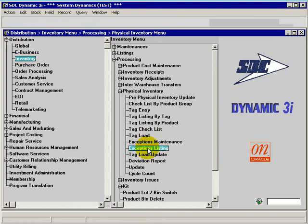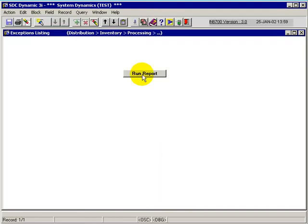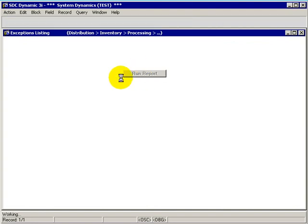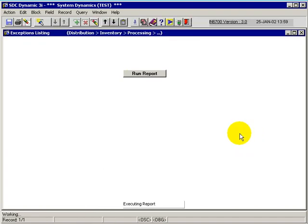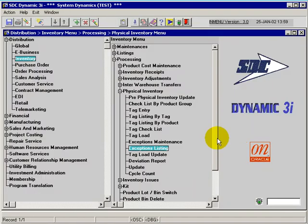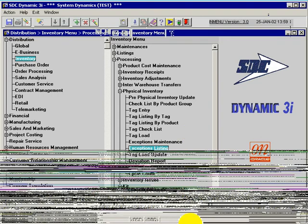Doing the exceptions listing is basically a run of the report, and we actually just execute that. We get our standard batch or online and run that. We should be presented with anything that was an error from the tag load process.